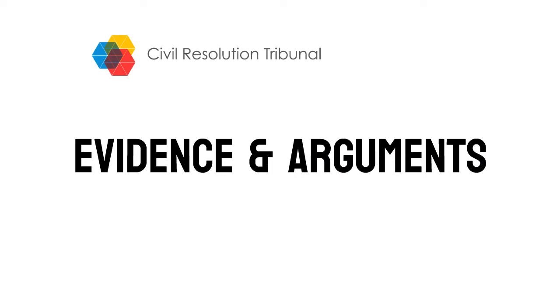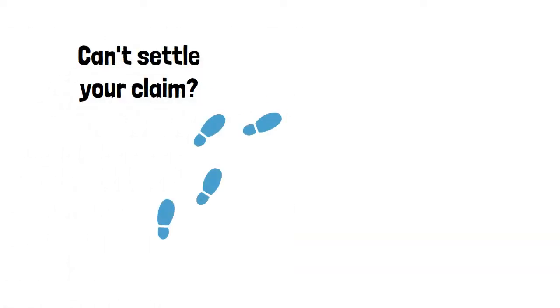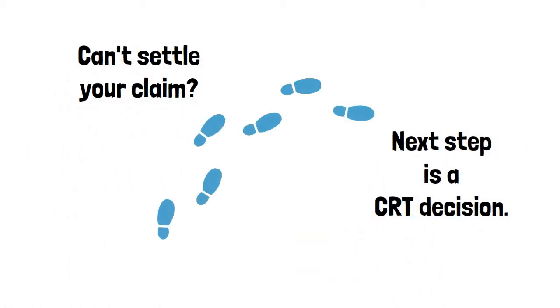If you can't settle your CRT claim with the help of your case manager, the next step is a tribunal decision.